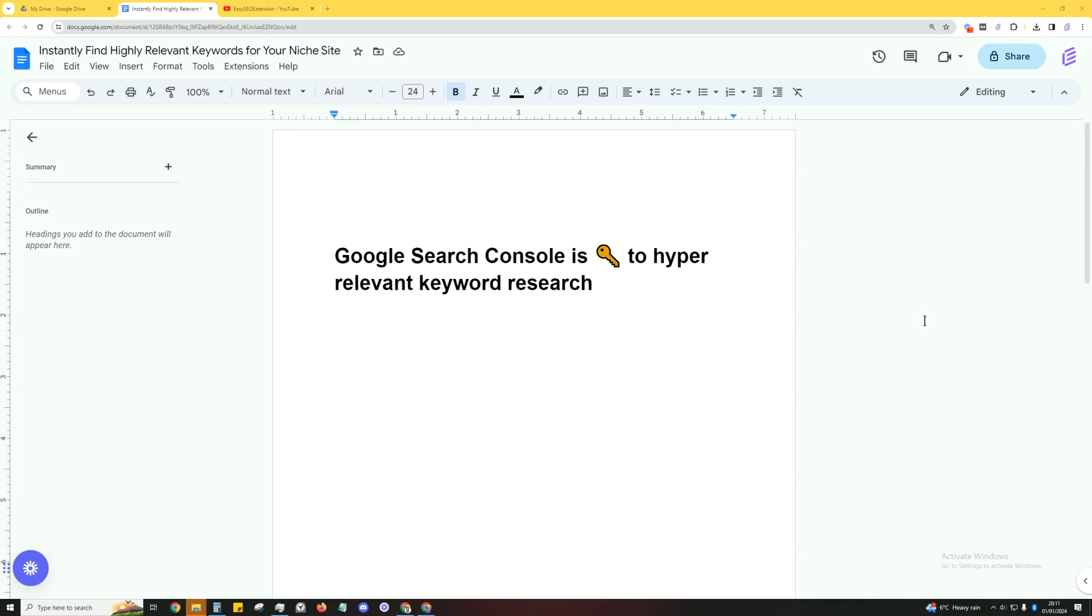In this video I'll be showing you how to instantly find highly relevant keywords for your niche site. Now it's not just for niche sites, it could be any type of website.